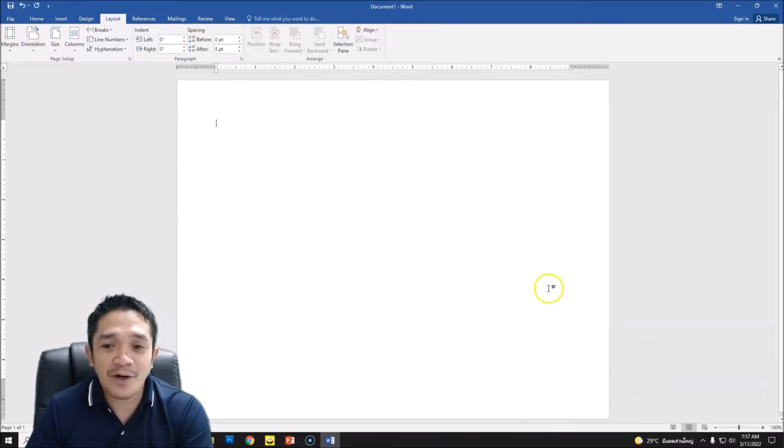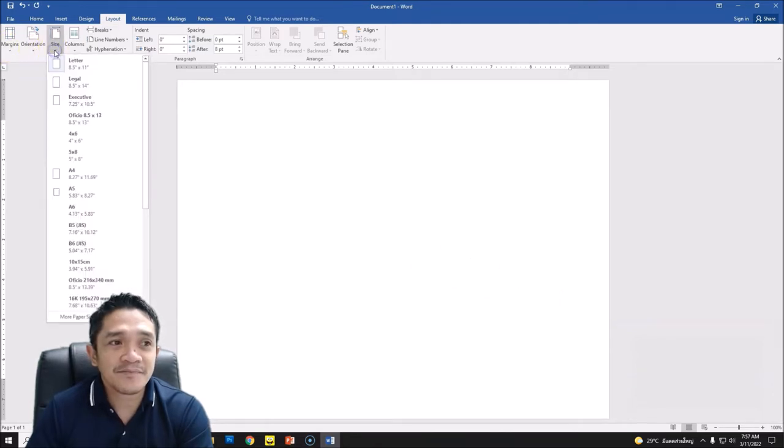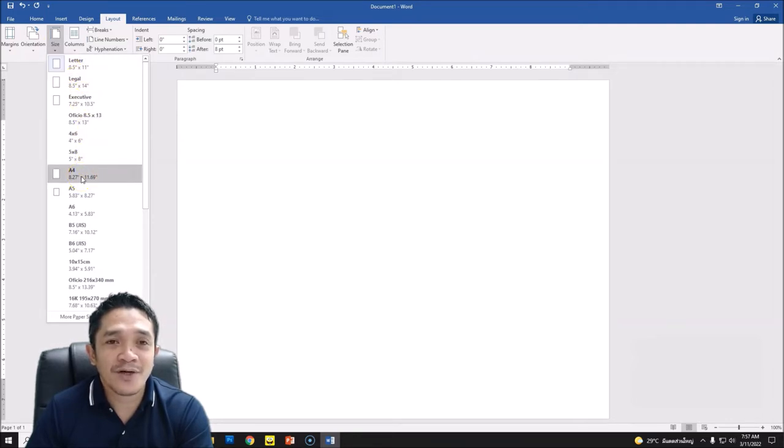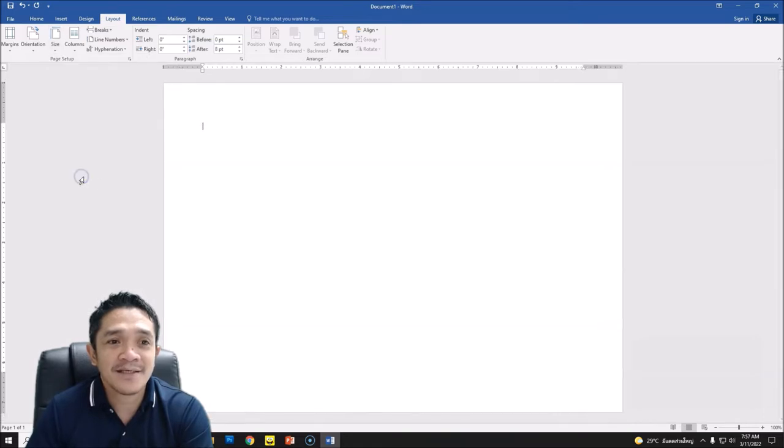Okay, so our paper size, this is letter. You can also use A4, so it's up to you for your preference on what paper you are going to use or commonly use in your place. So I am using A4.